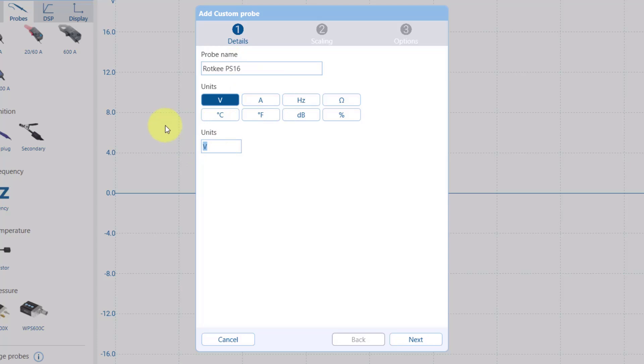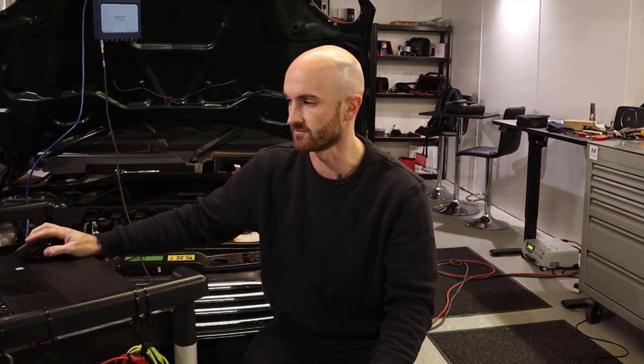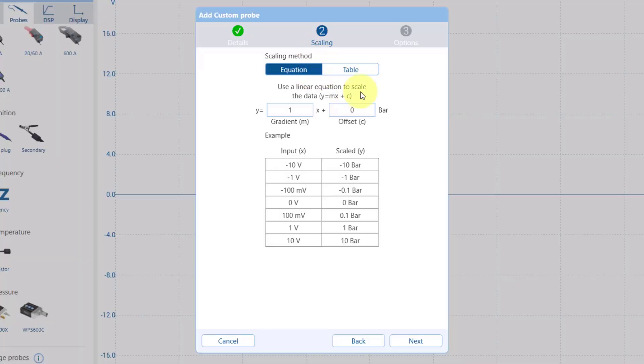We're going to call it a Rockkey PS16. The units we're going to set it up in bar but you can make your own conversions to psi if you prefer.